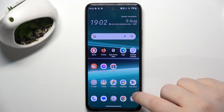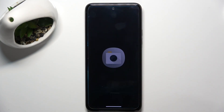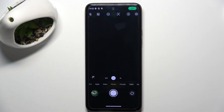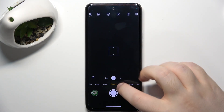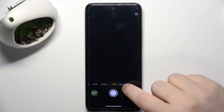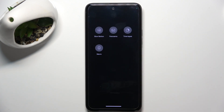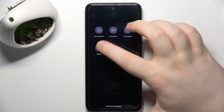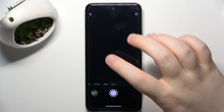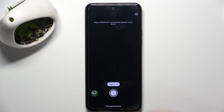Start by opening your camera application, then scroll to the right and click on More, and select Macro Mode. Your camera is now in Macro Mode and you can take photos just like you take your regular photos.